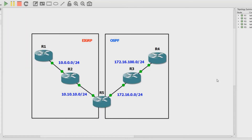Welcome to another video from Your IT Explained. In this video we're going to go through the redistribution between EIGRP and OSPF for the NRC exam. We're going to be posed with a few potential problems and we're going to troubleshoot them in ways that you may be expected to know, understand, and be able to perform on your own.